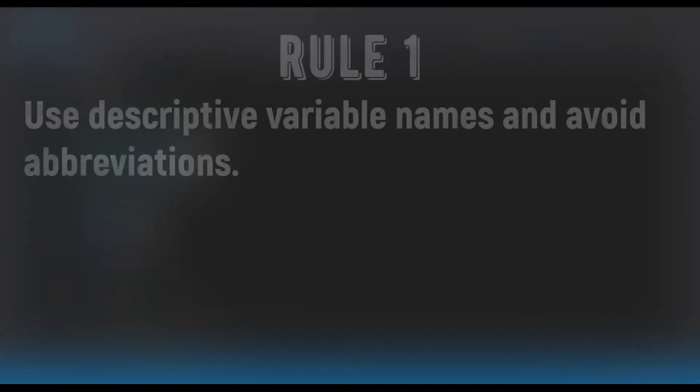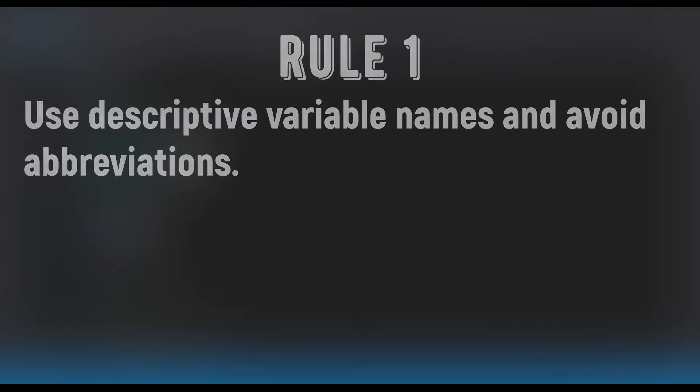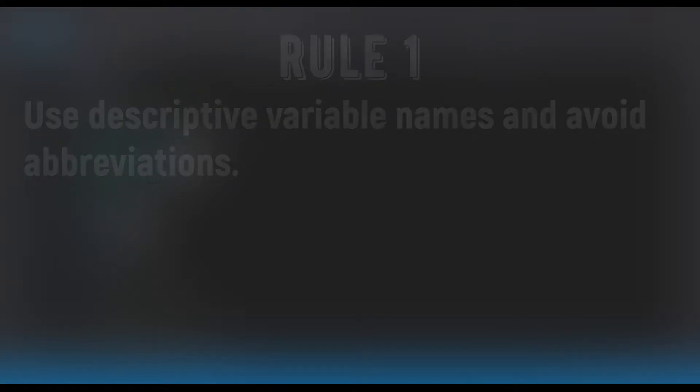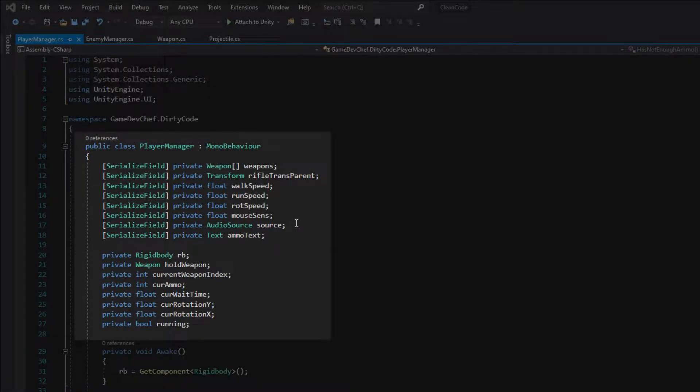Now let's hop back to Unity and begin. Rule number 1: Use descriptive variable names and avoid abbreviations. Let's open the PlayerManager script. At the top of the class we are declaring some variables. If you look at their names we can clearly see that not all of them have a clear intent.